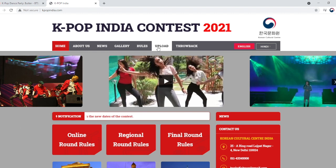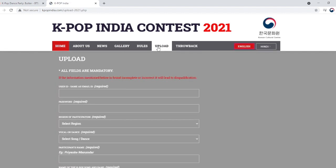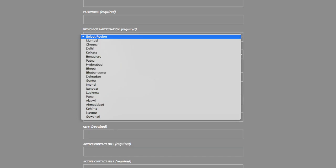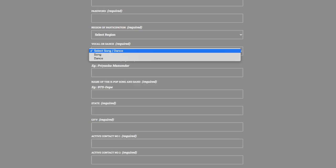Fill out the requested information and you're done. Here are some things to keep in mind while filling out the form: 1. Please make sure that you fill out all your valid information. 2. Please make sure that you're selecting the correct city as well as the correct category.